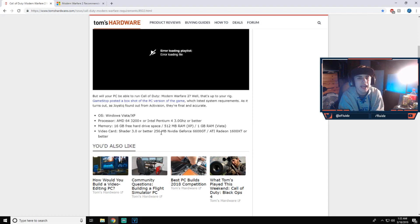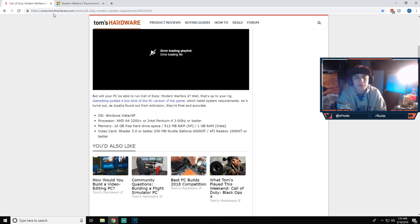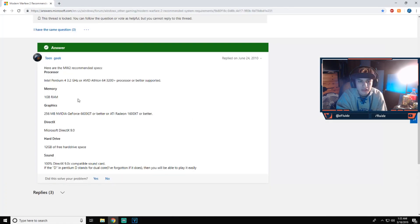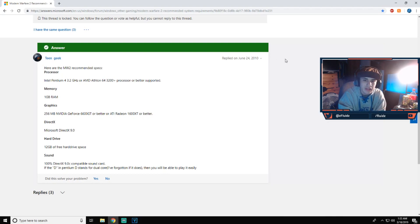And every server I've ever played has had some, but I haven't played like that many servers, so I don't know. I guess now here are the recommended specs and I wouldn't really consider this recommended specs because I wouldn't really personally say this is recommended specs, but it's from 2010.